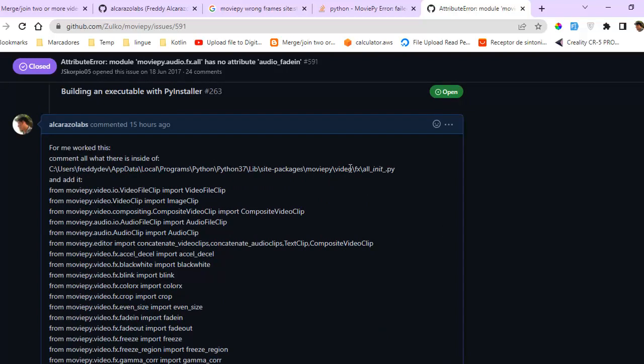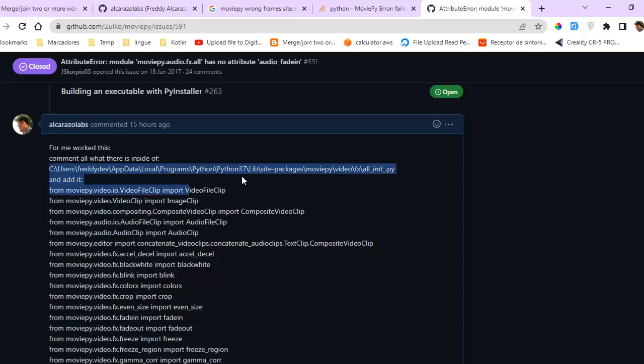Go to this file inside the moviepy directory of the libraries of Python. Just replace here your user in Windows. Replace your user please.